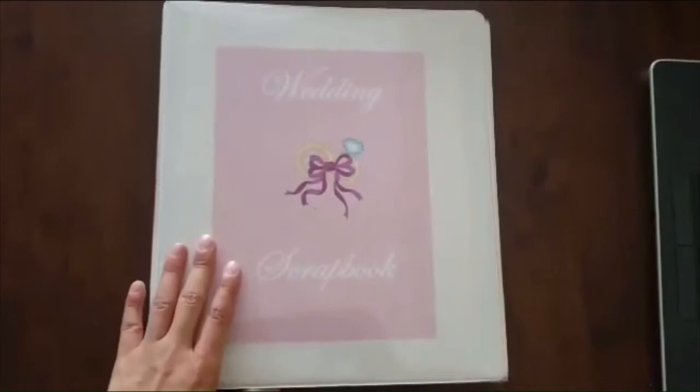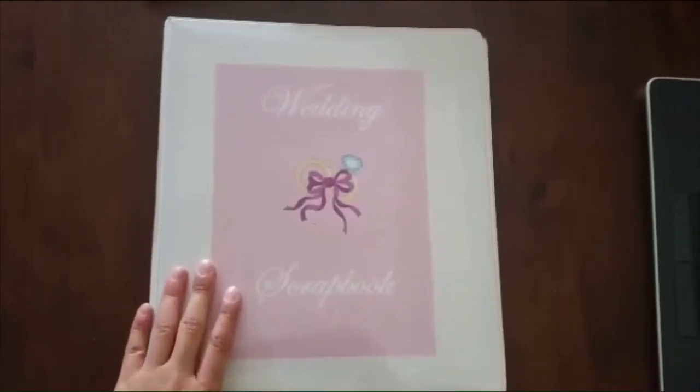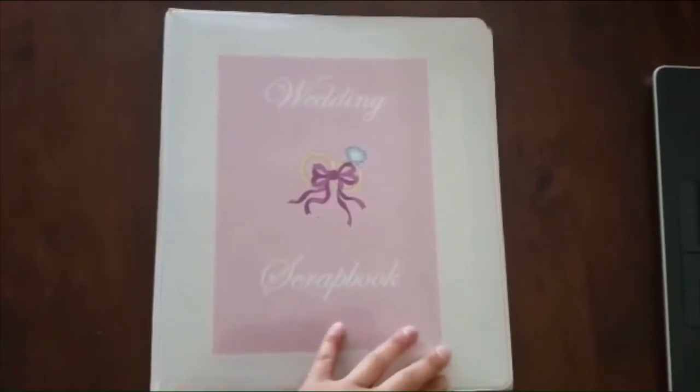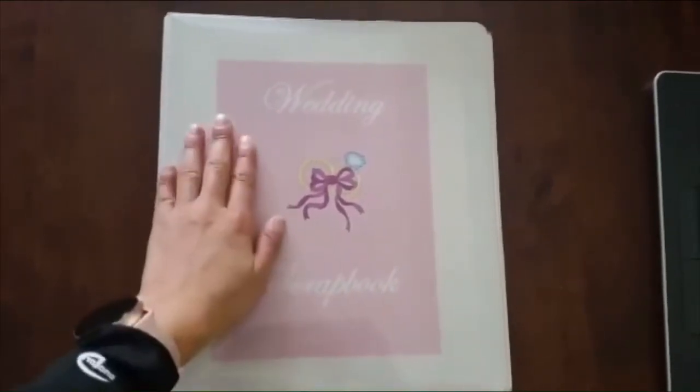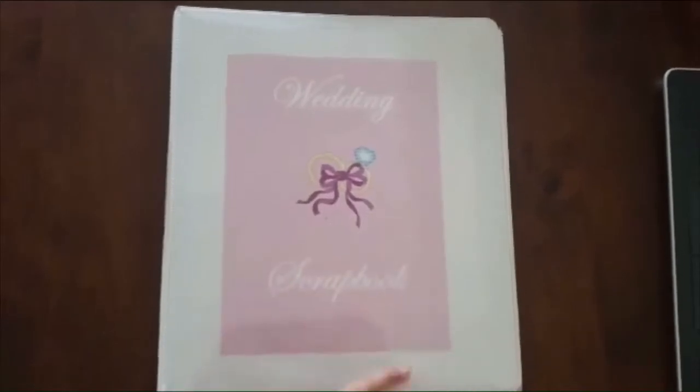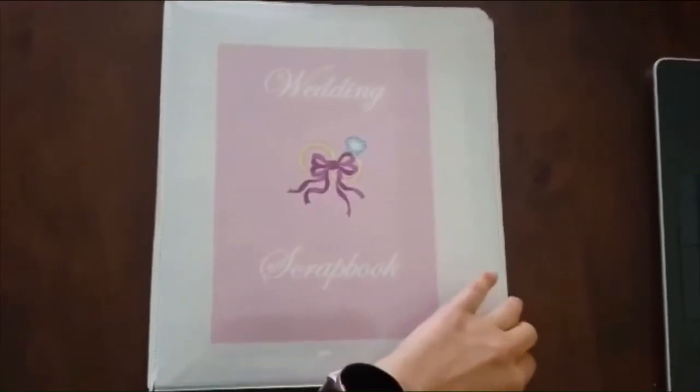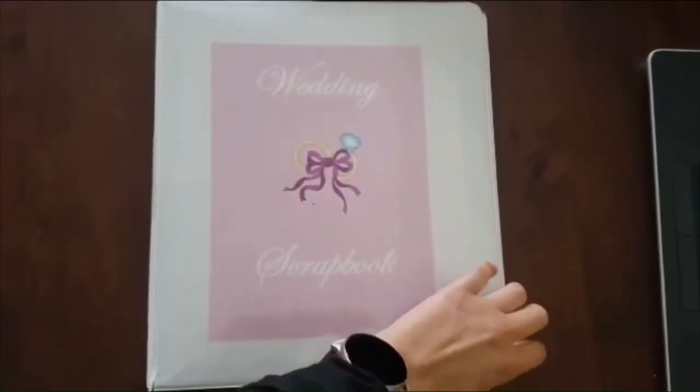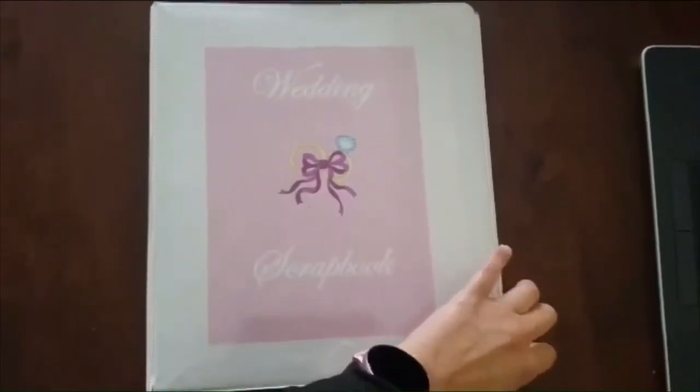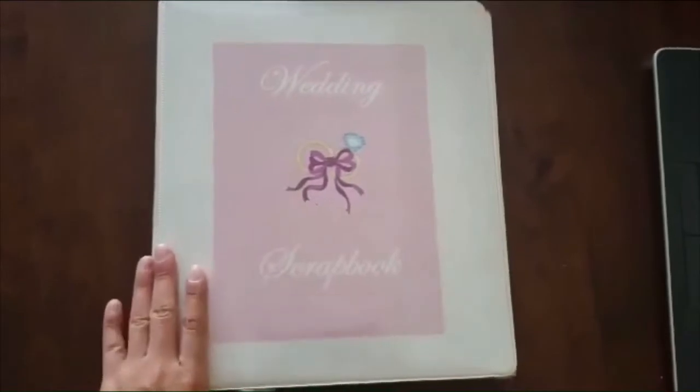Okay, so today we're going to go over how to make a wedding binder. This is actually mine. It's called a wedding scrapbook because surprisingly when I was younger apparently I always wanted to be a wedding planner. So I had this one.